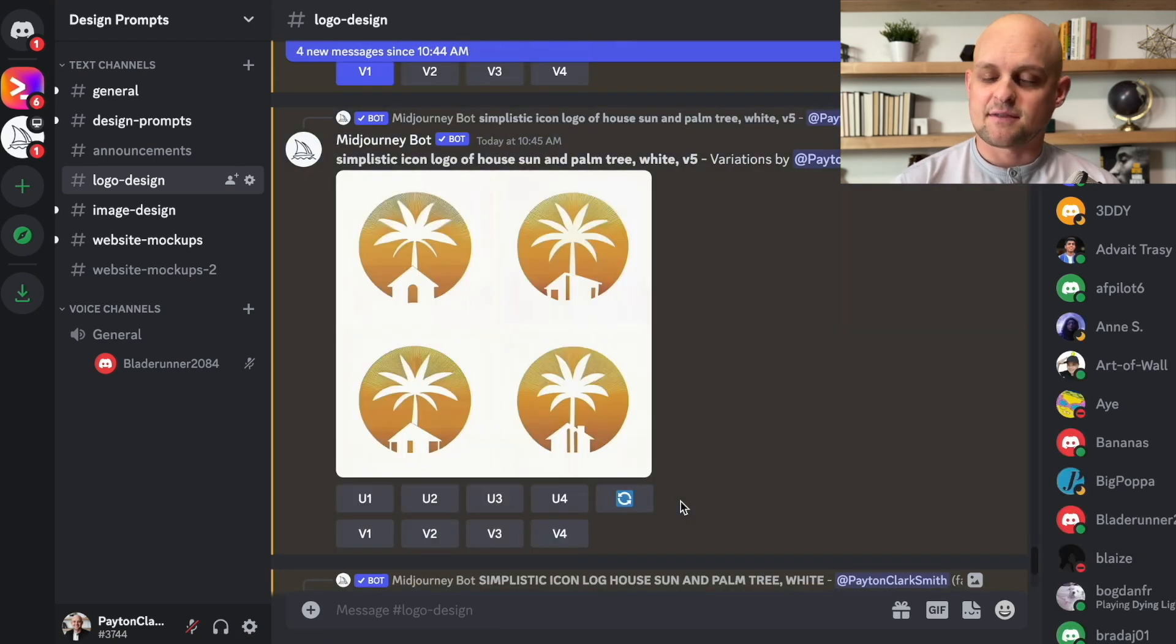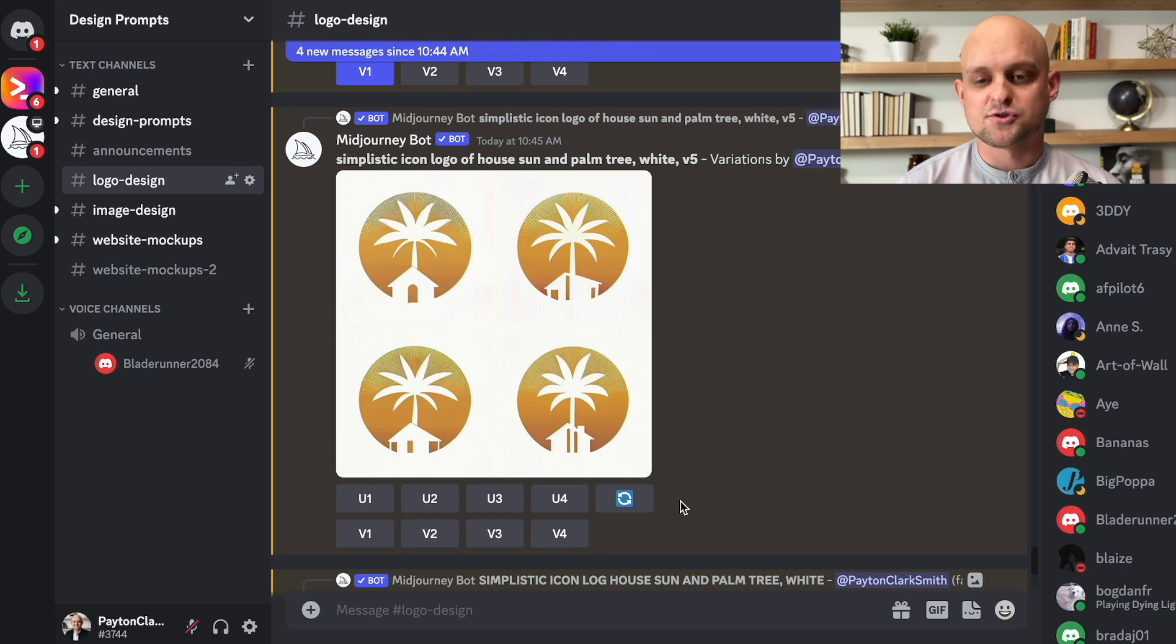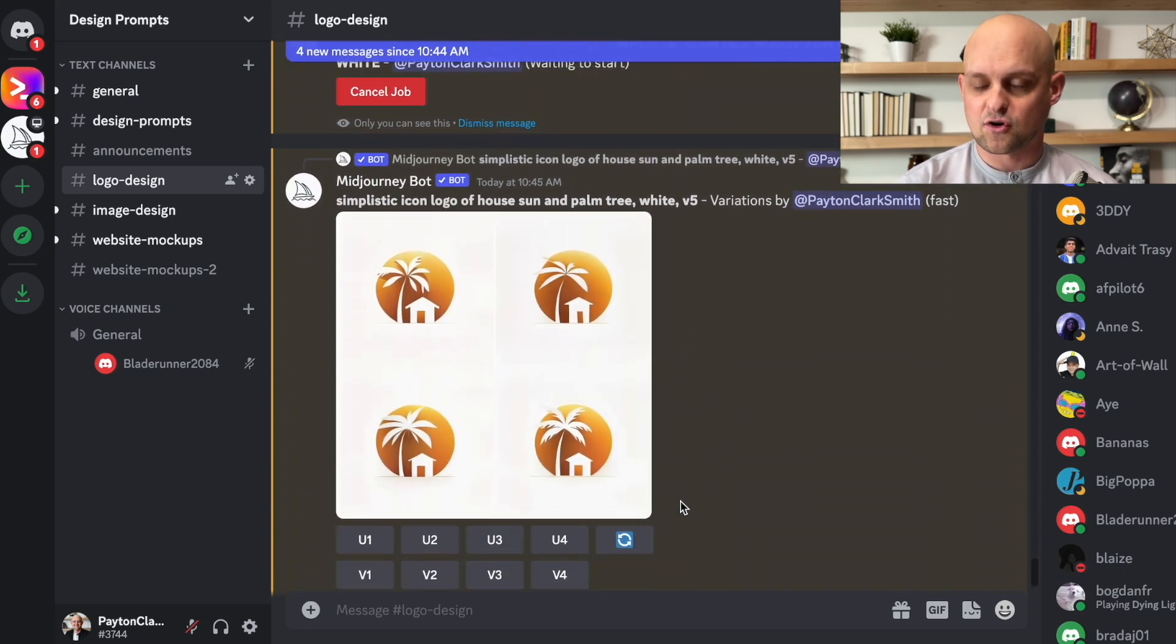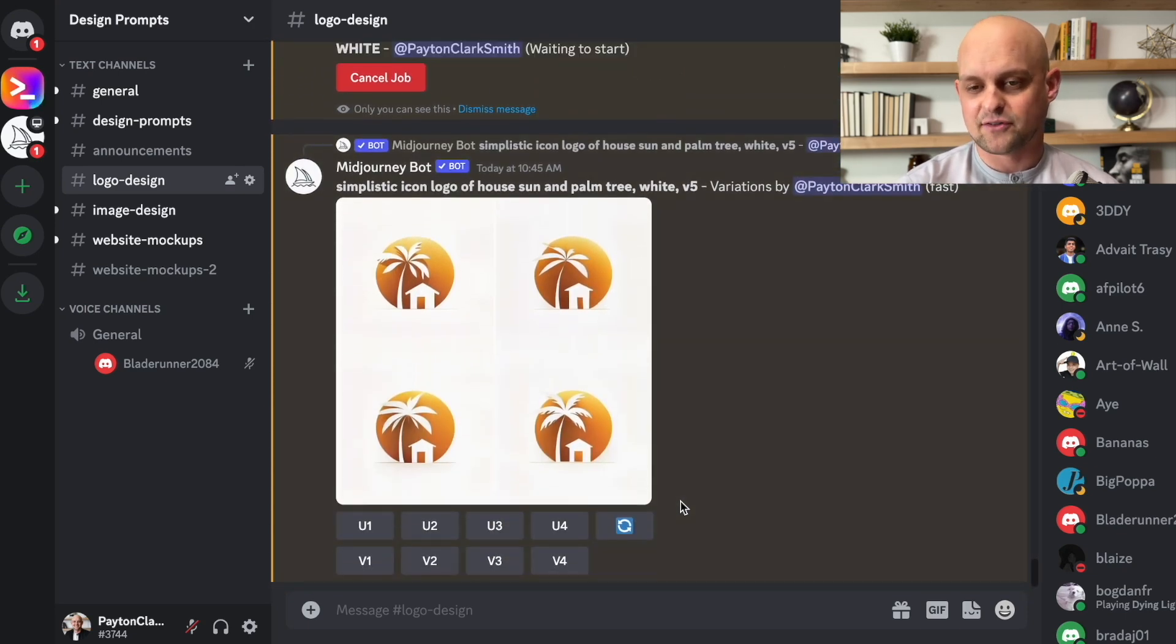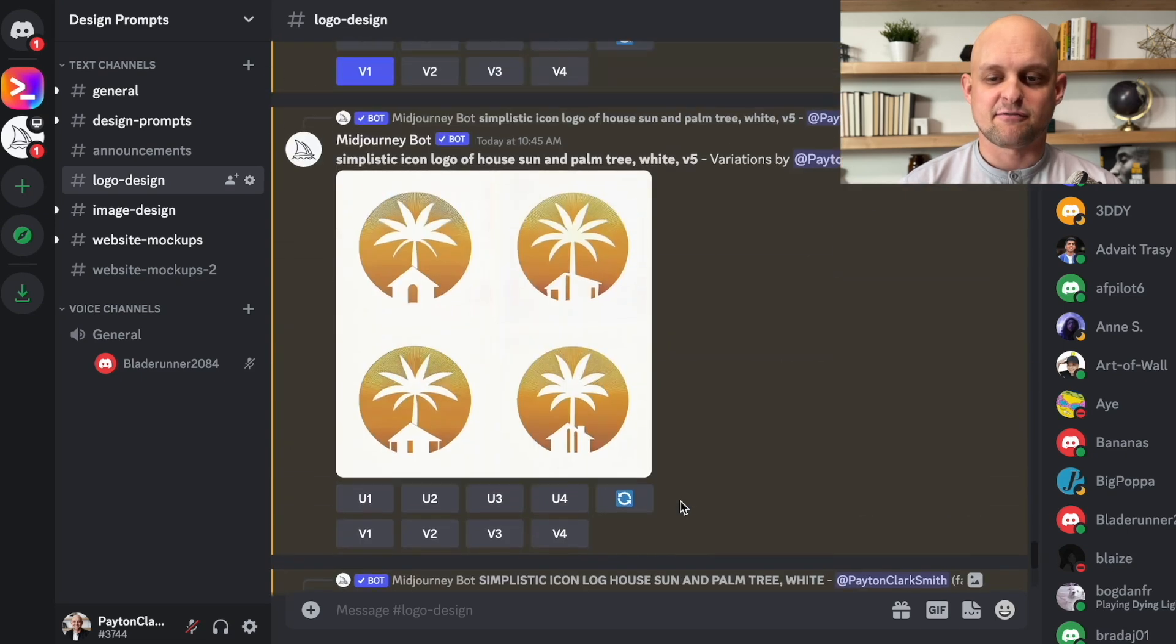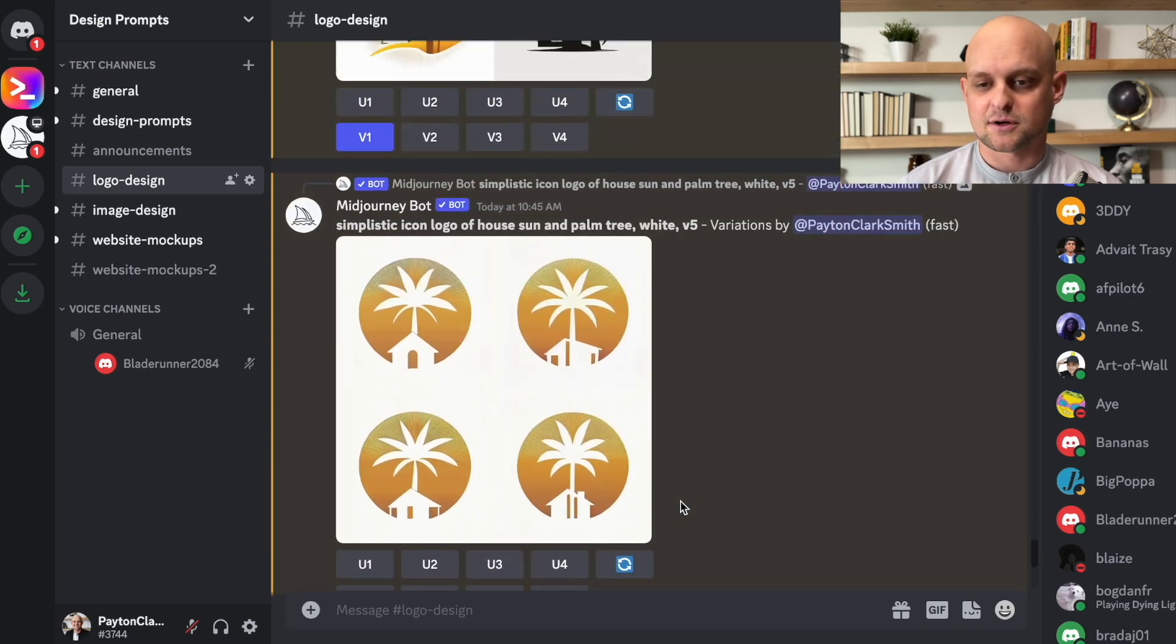And I'm really liking these icon images that it's pulling up. They're really simplistic. It's got the house, the palm tree, and the circle. It's very similar to what they currently have on their site, but it's definitely going to give it a fresher look.